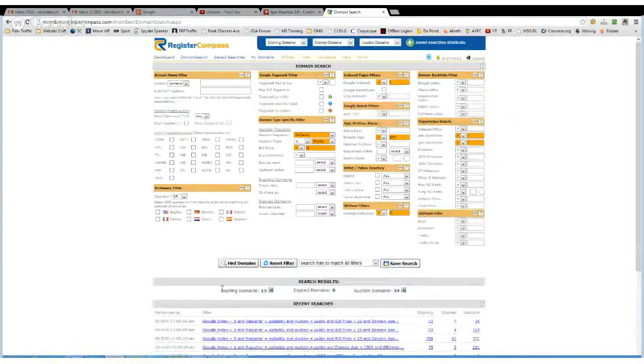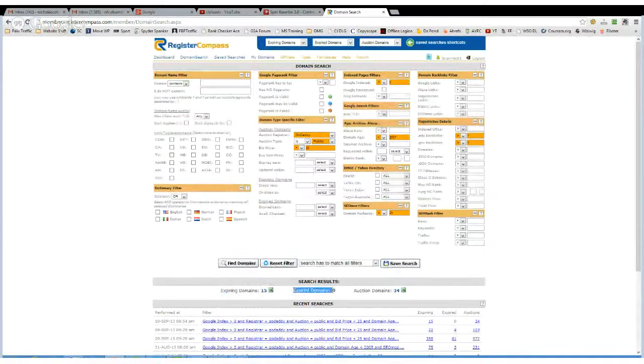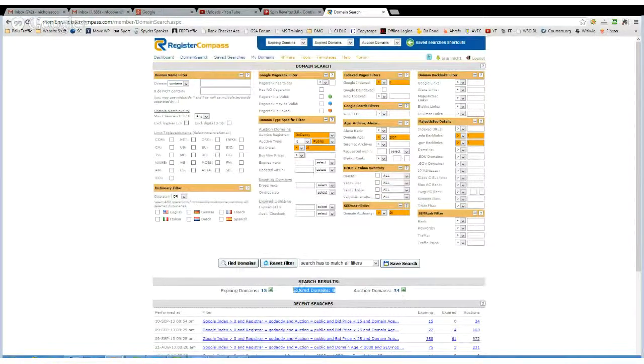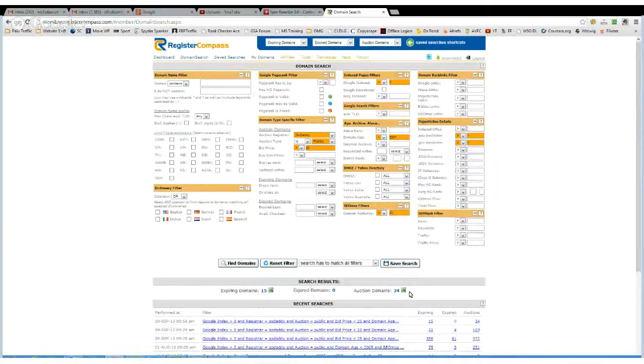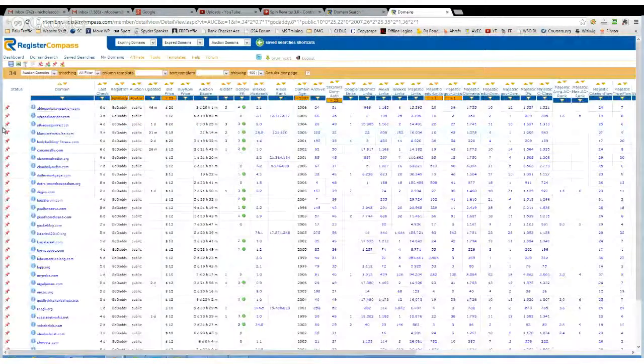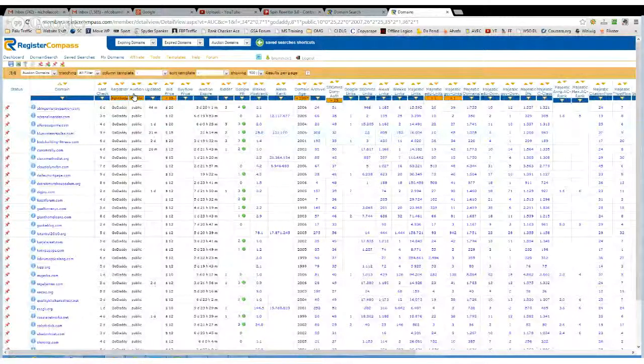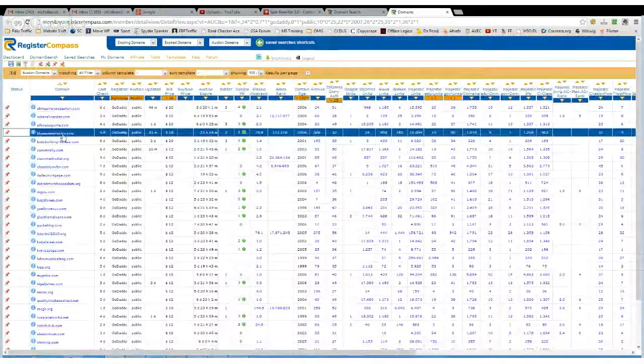So down here, you've got expiring domains 15, expired 0, and auction 34. Now the auction domains are what I normally go for, so you hit that 34, and that'll take you into the screen listing all of the domains down here.